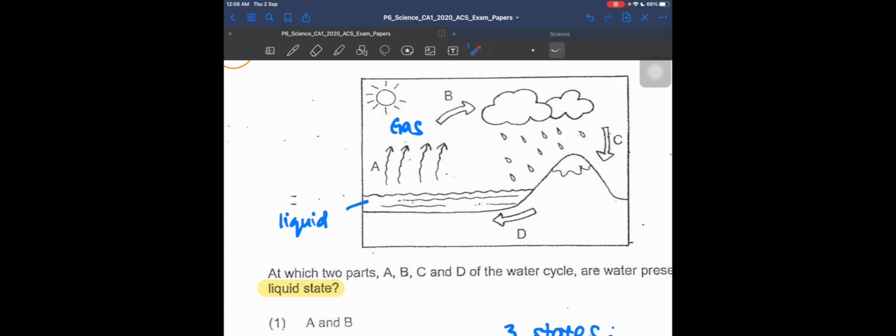For process B, it goes from a gas that cannot be seen into a cloud.